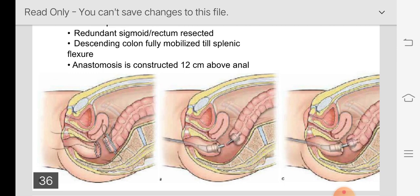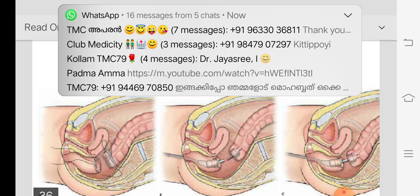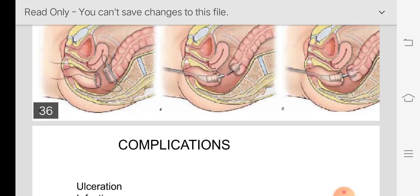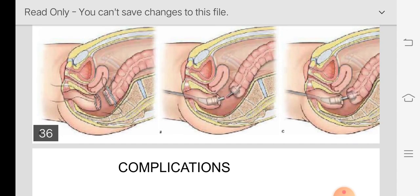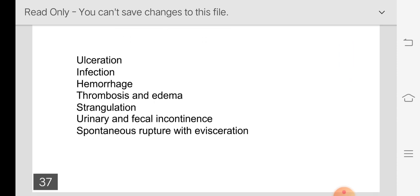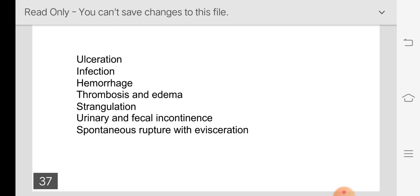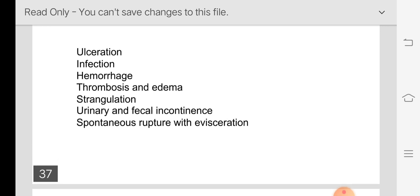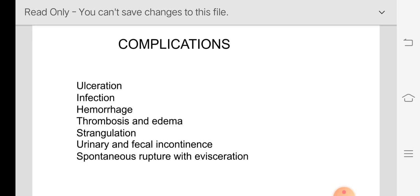The resection rectopexy diagram shows the cut ends being anastomosed — either with sutures or staplers for convenience. Complications of untreated rectal prolapse include ulceration from recurrent rubbing, infection, bleeding, thrombosis and edema of the mucosa, strangulation, urinary and fecal incontinence, and spontaneous rupture with evisceration.